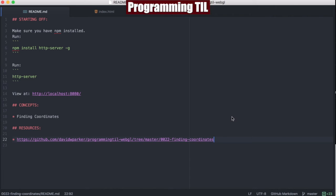Hello, I am David W. Parker, and this is Programming Today I Learned, WebGL Series, Episode 22.